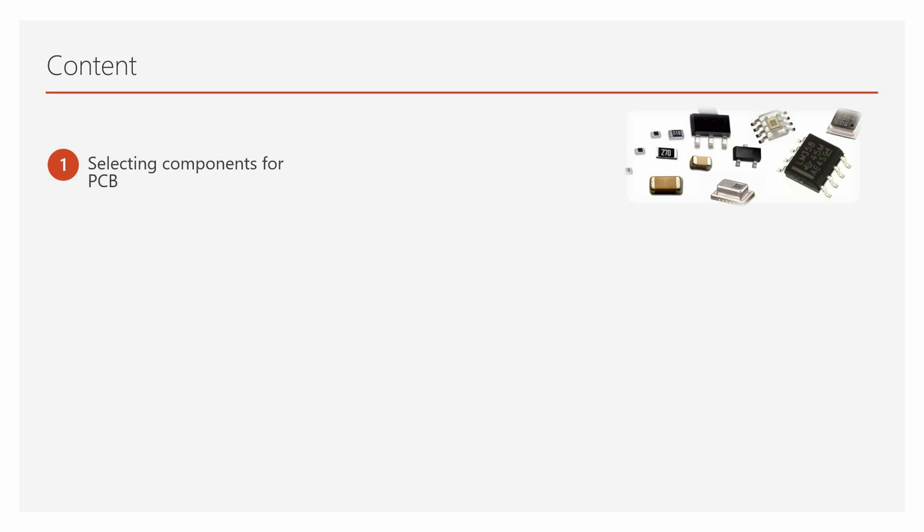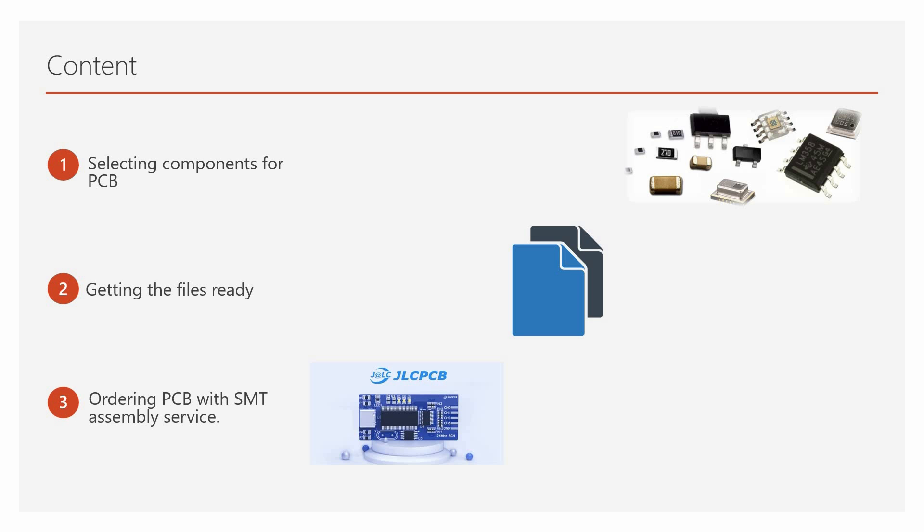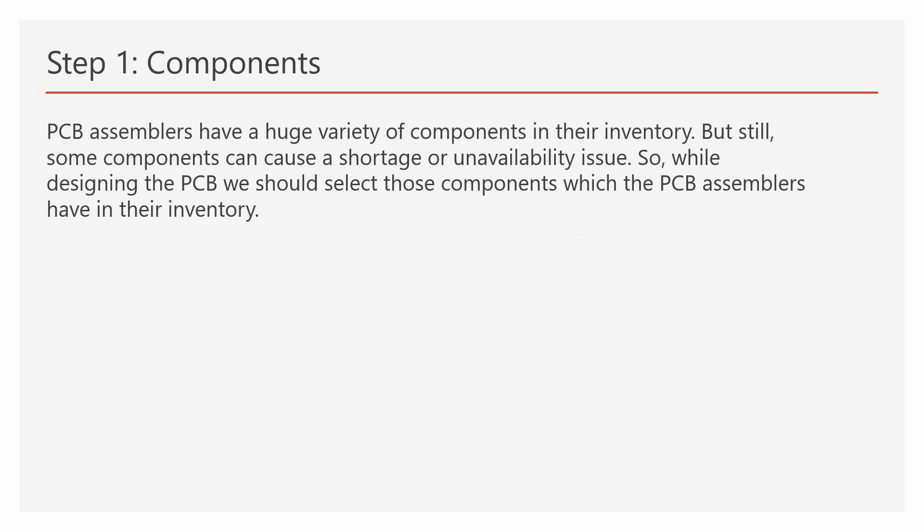This tutorial focuses on three major points, which are selecting components for the PCB, getting the files ready, ordering PCB with SMT assembly service. First part, selecting the components. PCB assemblers have a huge variety of components in their inventory. But still, some components can cause a shortage or unavailability issue. So while designing the PCB, we should select those components which the PCB assemblers have in their inventory.